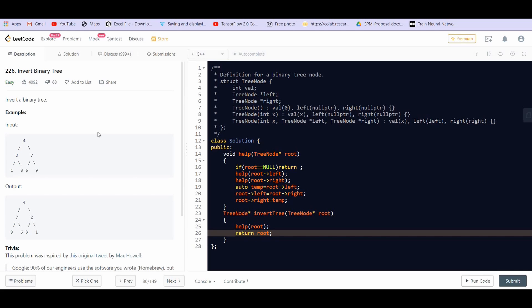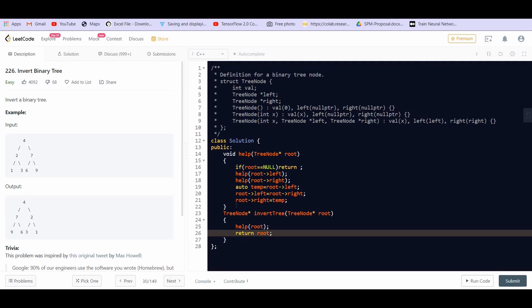Now talking about the time complexity, as we are visiting each of the node of the tree, the time complexity is O(n) where n is the number of nodes. And about the space complexity, we can see we are not creating any auxiliary space but there is an implicit space that is being used here and it is because of the helper function. So the space in the stack is used when the help function is called recursively and it depends on the height of the tree. If the tree is skewed, the height of the tree becomes O(n) and hence the space complexity will become O(n). And when the tree is balanced, the height of the tree is log n with the base 2 and so is the space complexity.